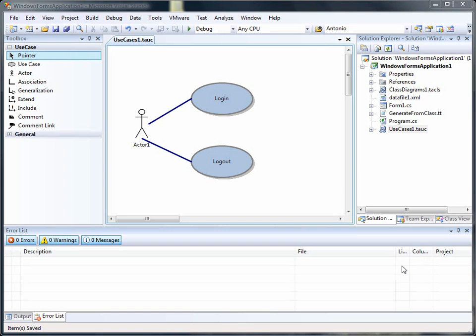Welcome to the tutorial on how to generate from diagrams. As you can see, I have a use case diagram here first.